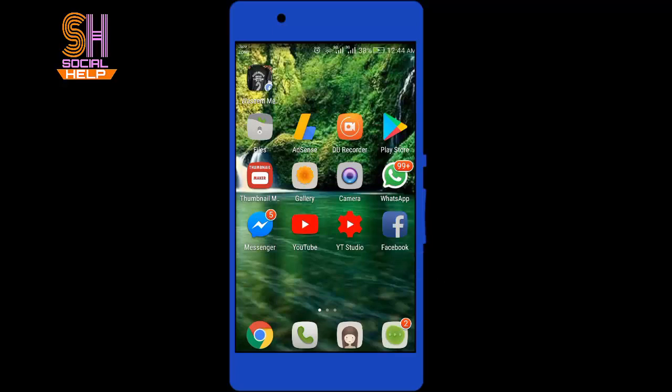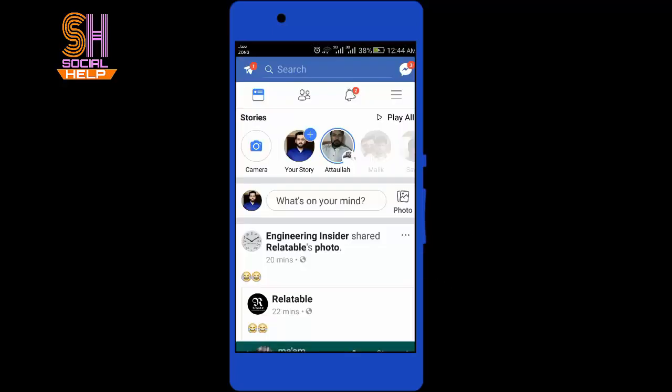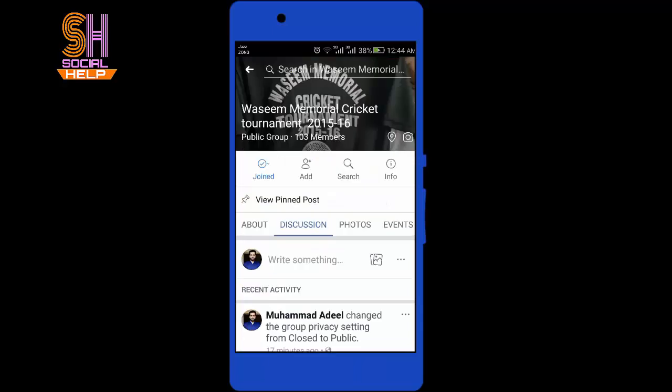Let's begin. Open Facebook and open your Facebook group by searching here. This is the group interface. Tap on the info option next to search.